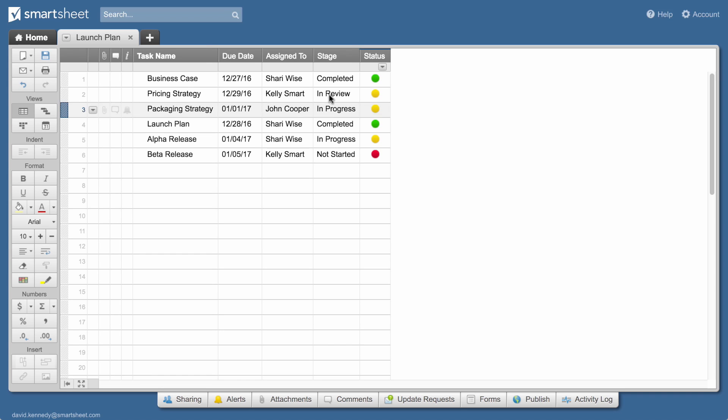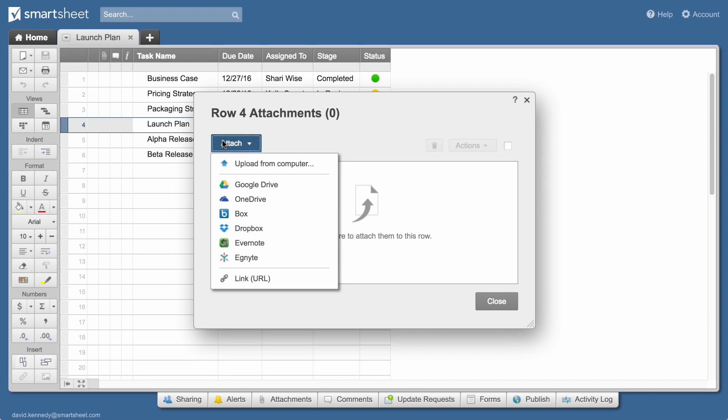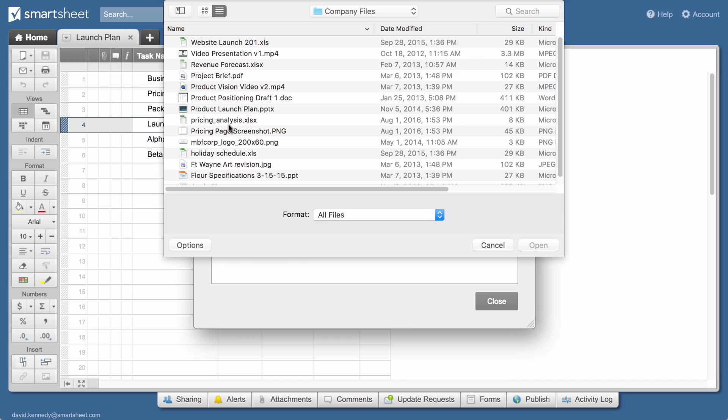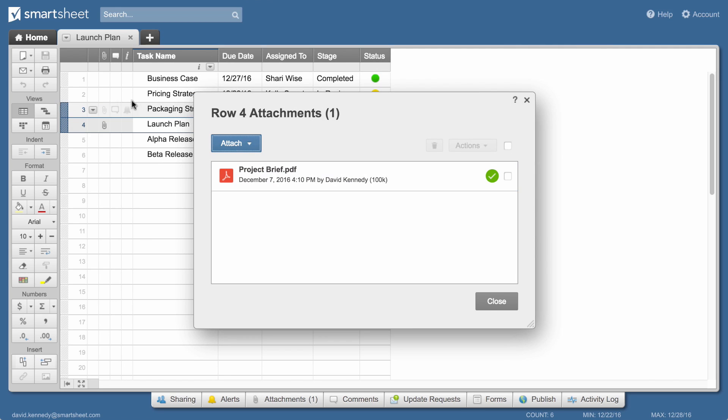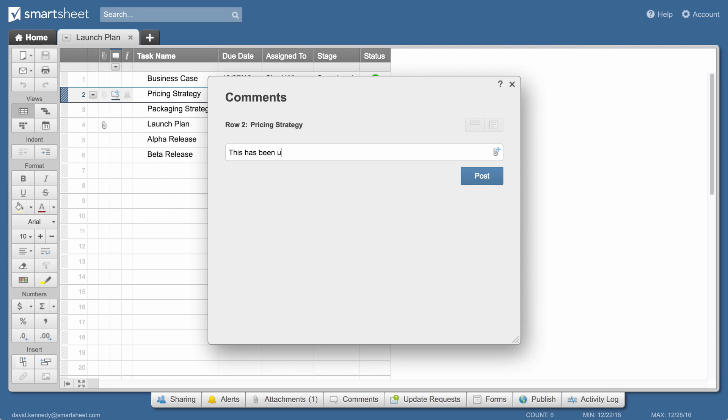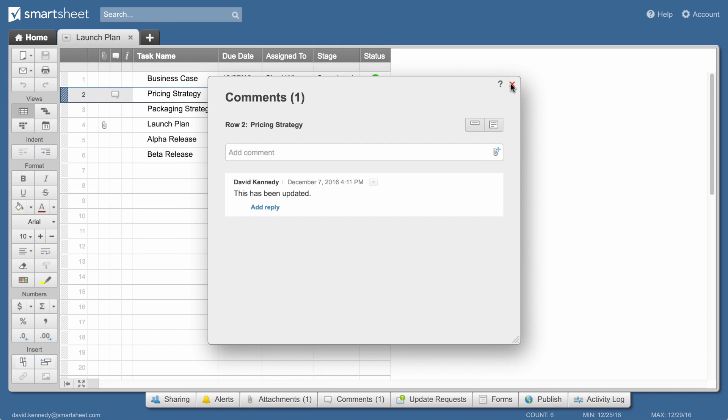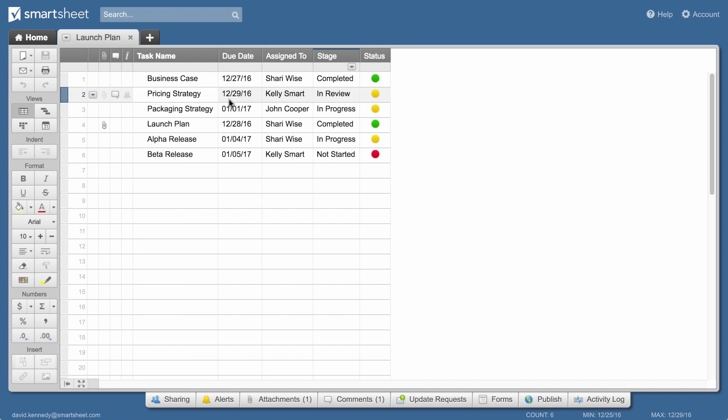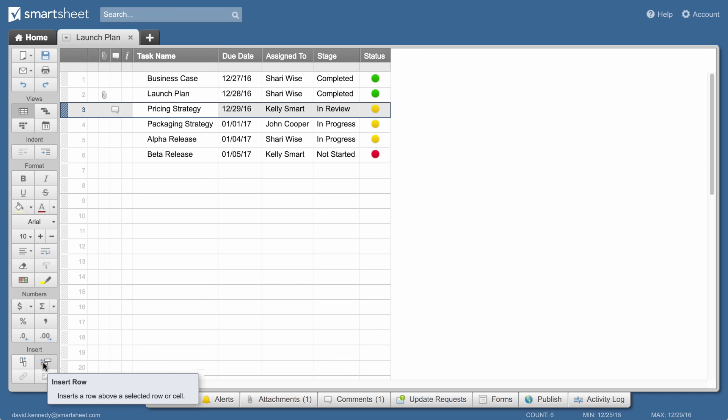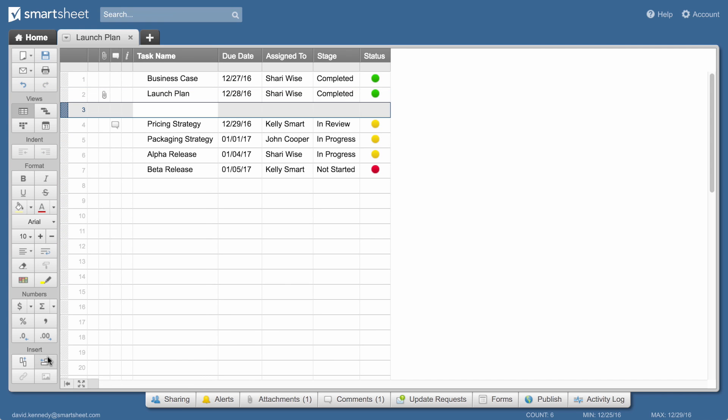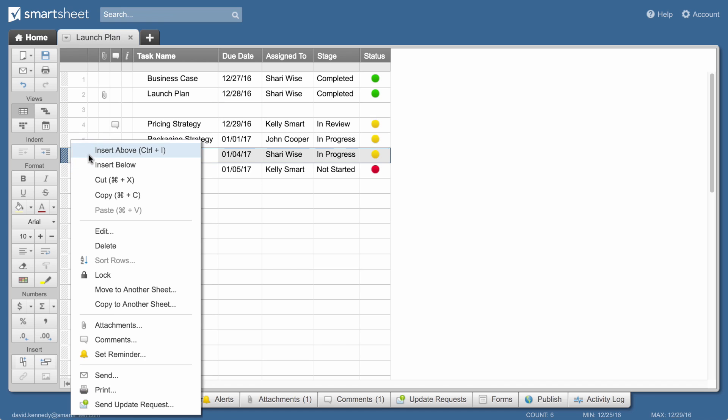Now let's look at rows. Rows help you support column functionality and can be used to keep information in context. Attach files and add comments to any row. Move rows using drag and drop. Insert rows from the toolbar or use the row drop-down menu.